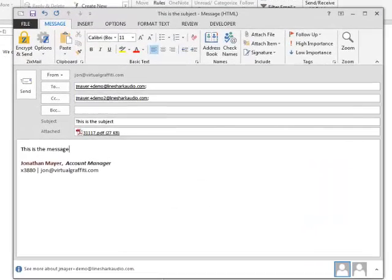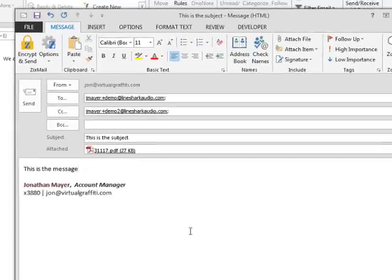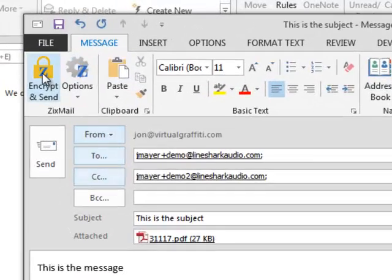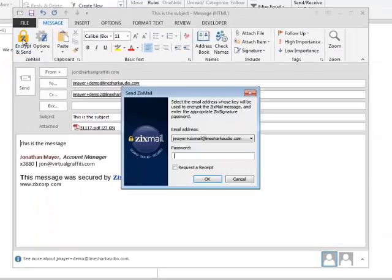When you're ready to send your message, click the Encrypt & Send button added by the Zixmail plugin.